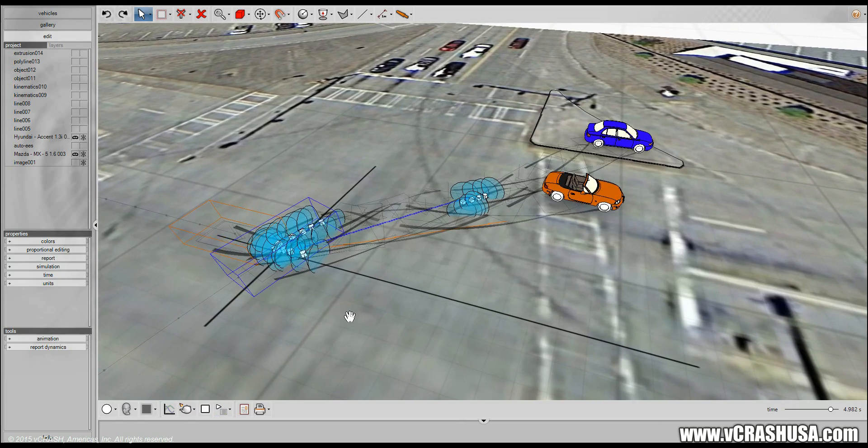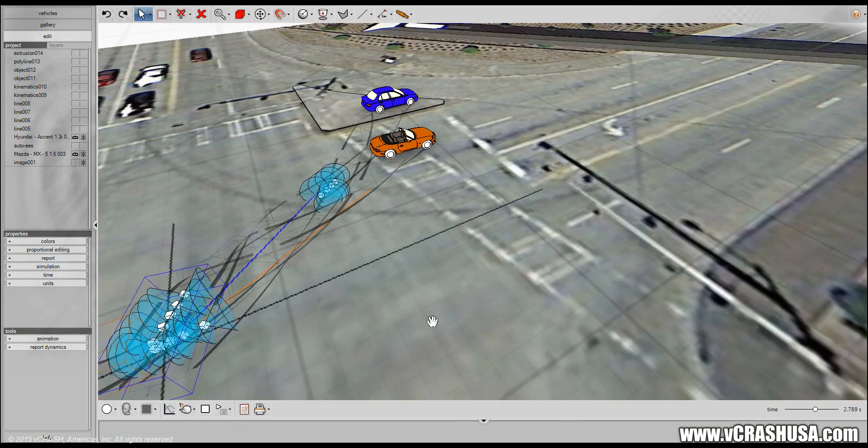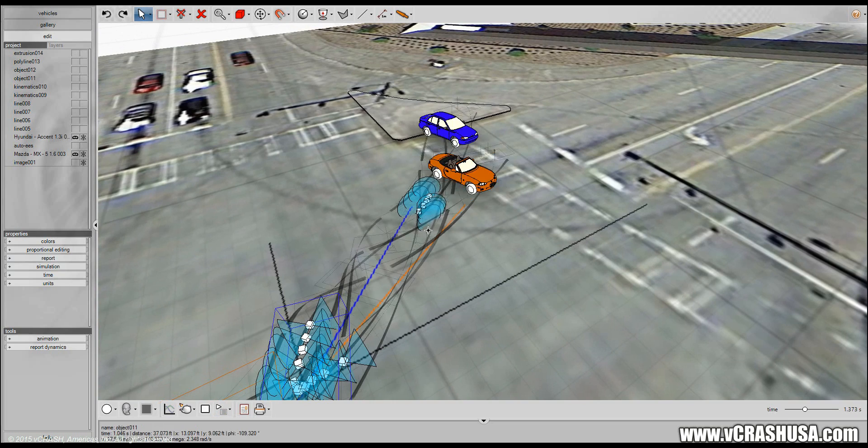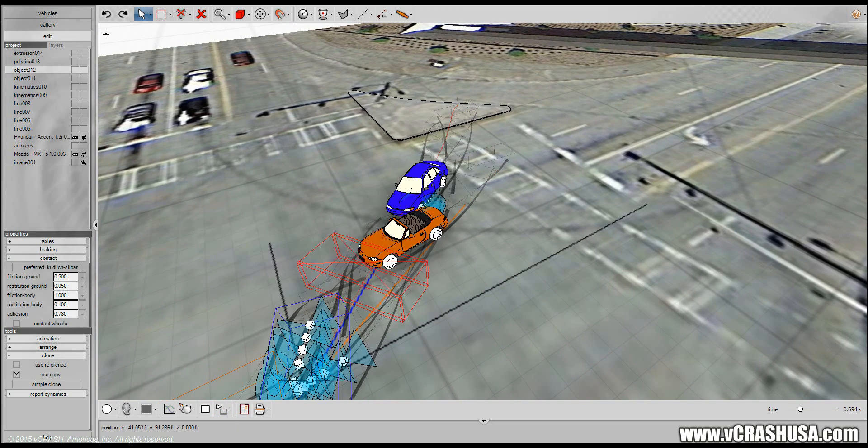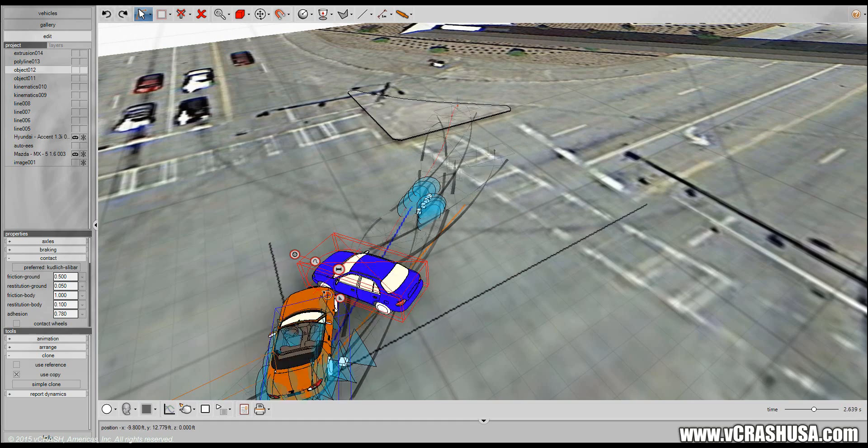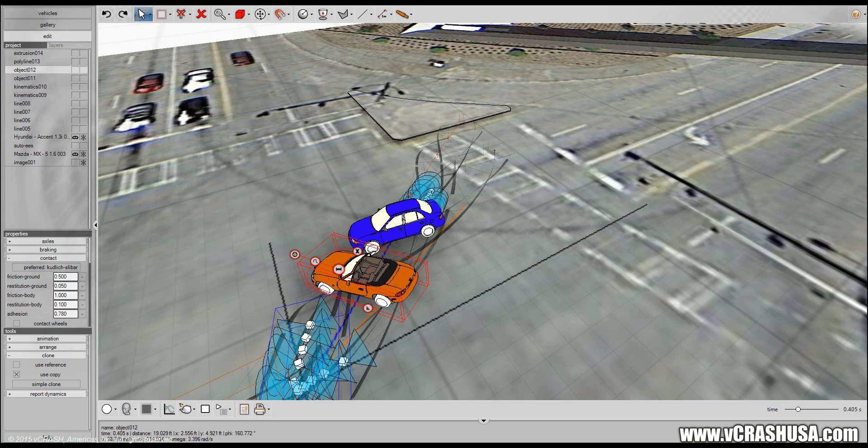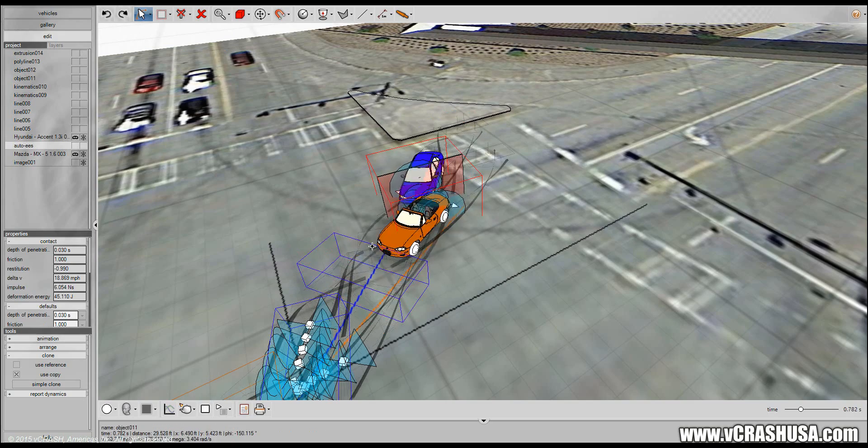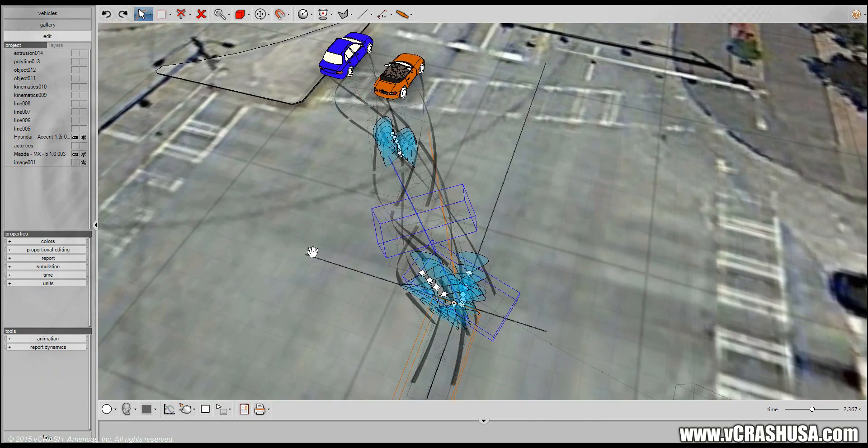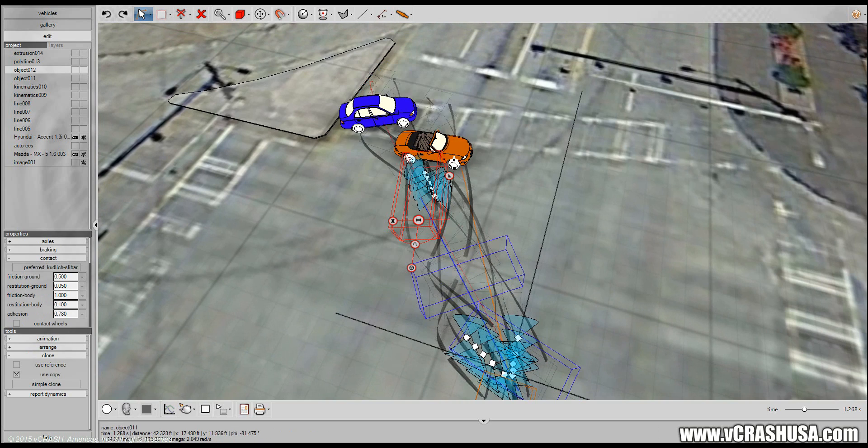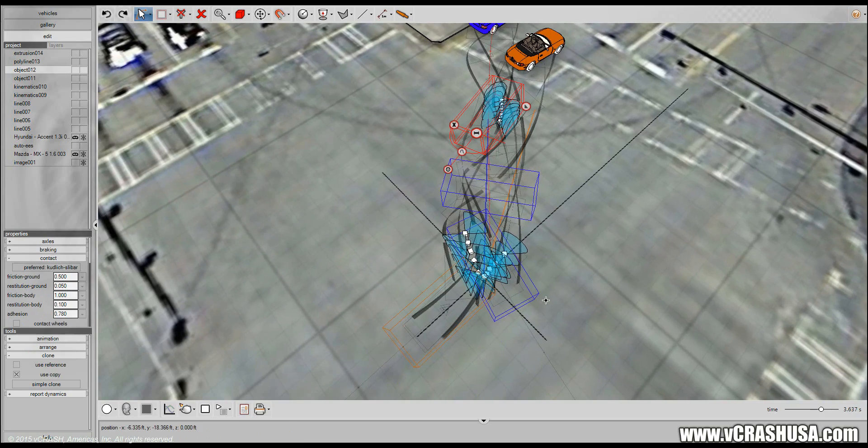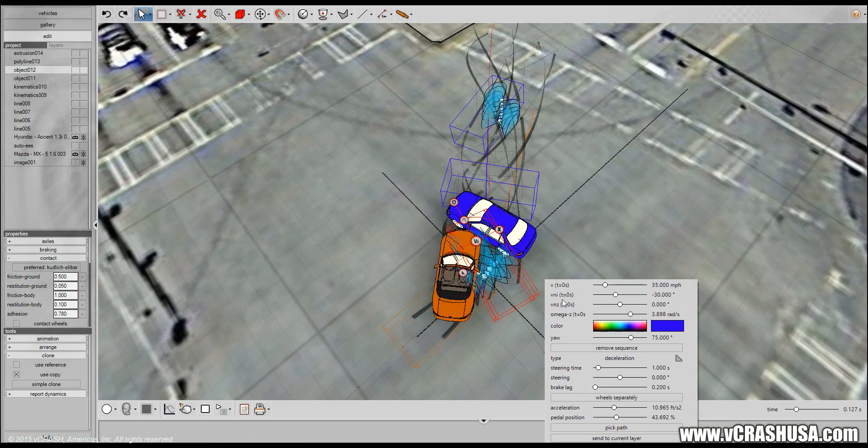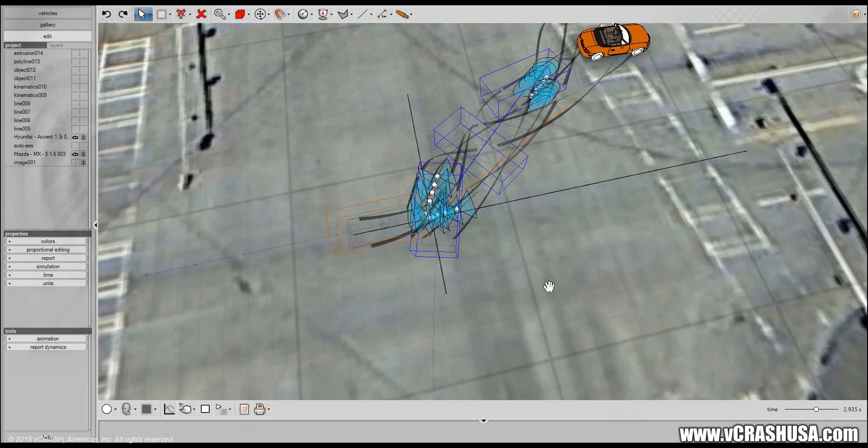And of course you can refine your simulation as needed. The post-impact simulation portion to match your evidence at the scene. You can increase the amount of braking forces to help modify the post-impact travel distance and you can fine-tune the angular velocity whatever you need.